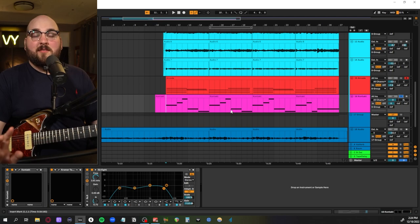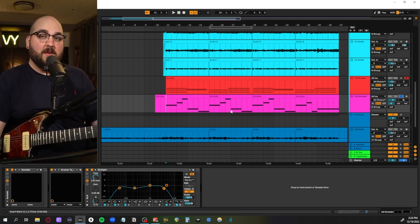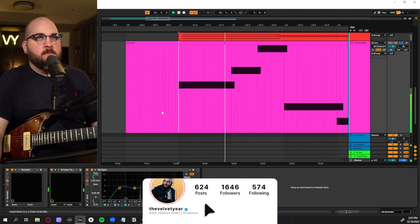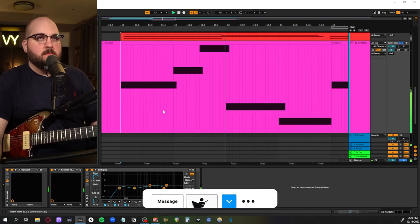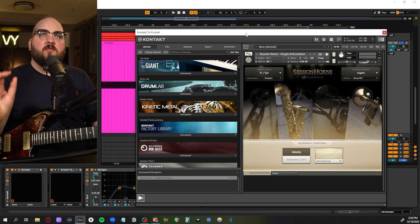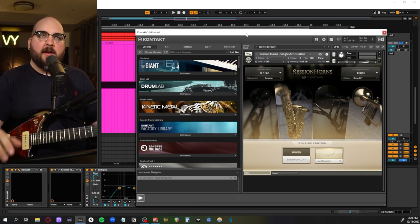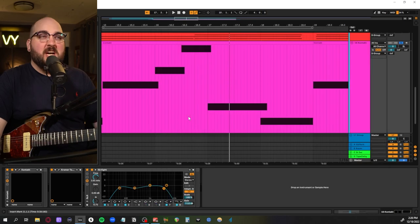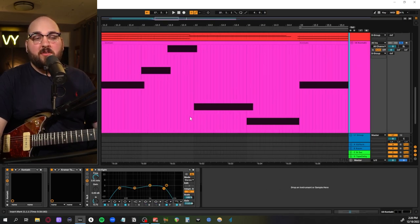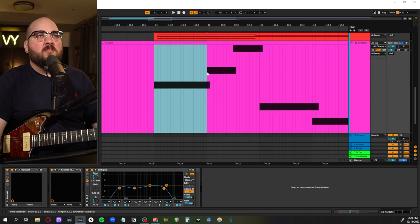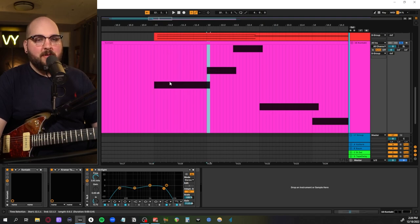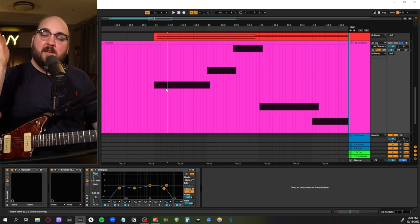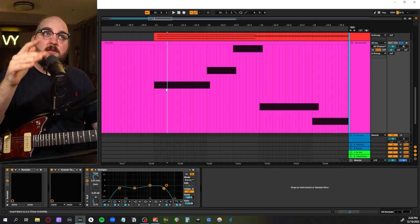So for this we're just using Session Horns in Kontakt, just a super simple legato patch, which I find helps programmed horns sound a little bit better. So you can see when we hit the next note, on this first note there's a little bit of crossover that happens, which kind of makes the samples glide between each other instead of having this sort of staccato feel.